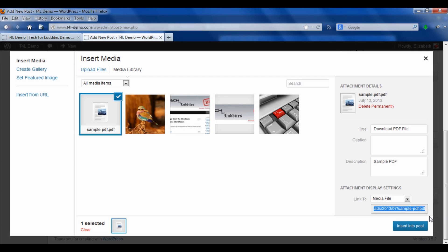But we're just going to go ahead and insert it into the post.